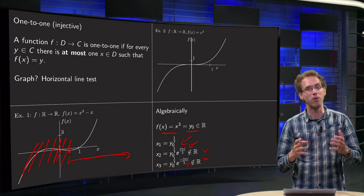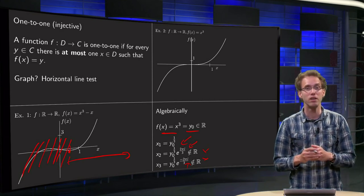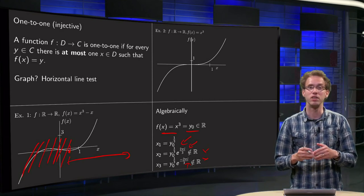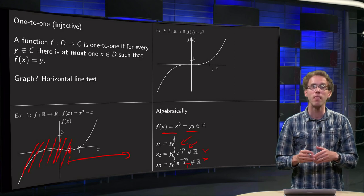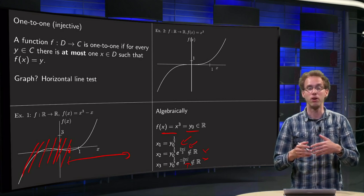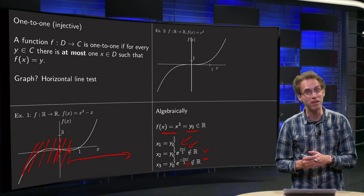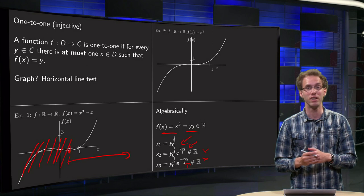So now you know how you can see when a function is one-to-one, and you have also learned how you can make a function one-to-one if it's not one-to-one yet, just by restricting the domain appropriately.